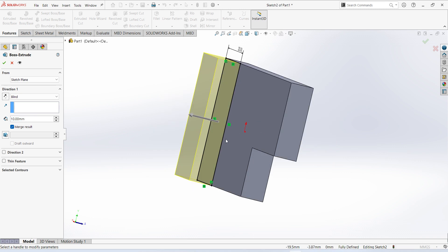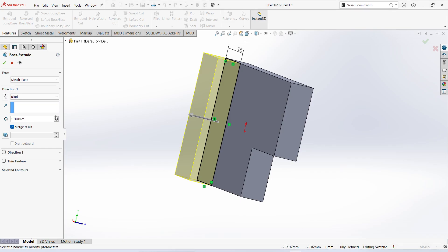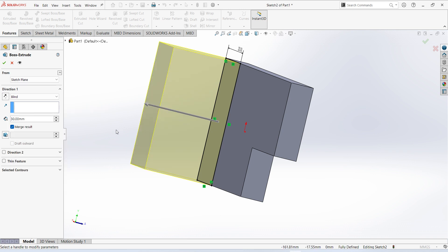Extrude up to 20 plus 20 minus 10, 30. Okay.